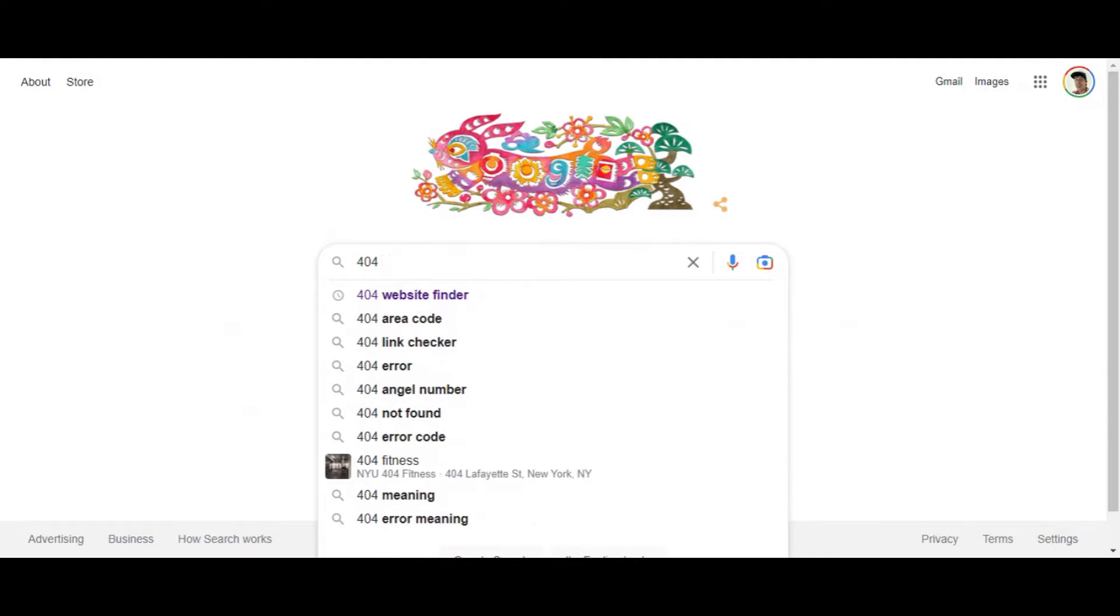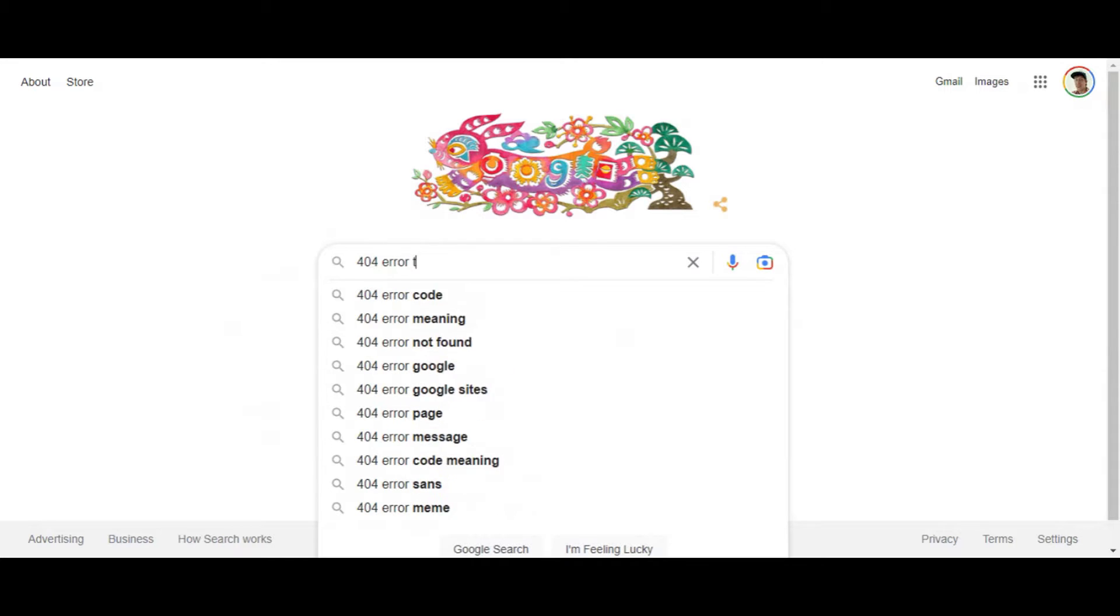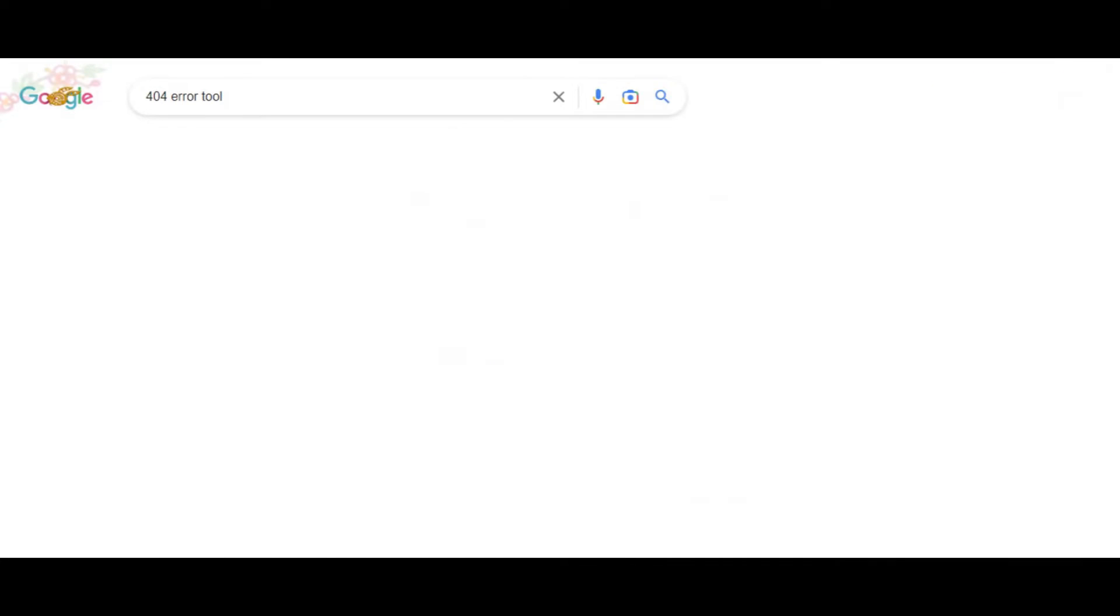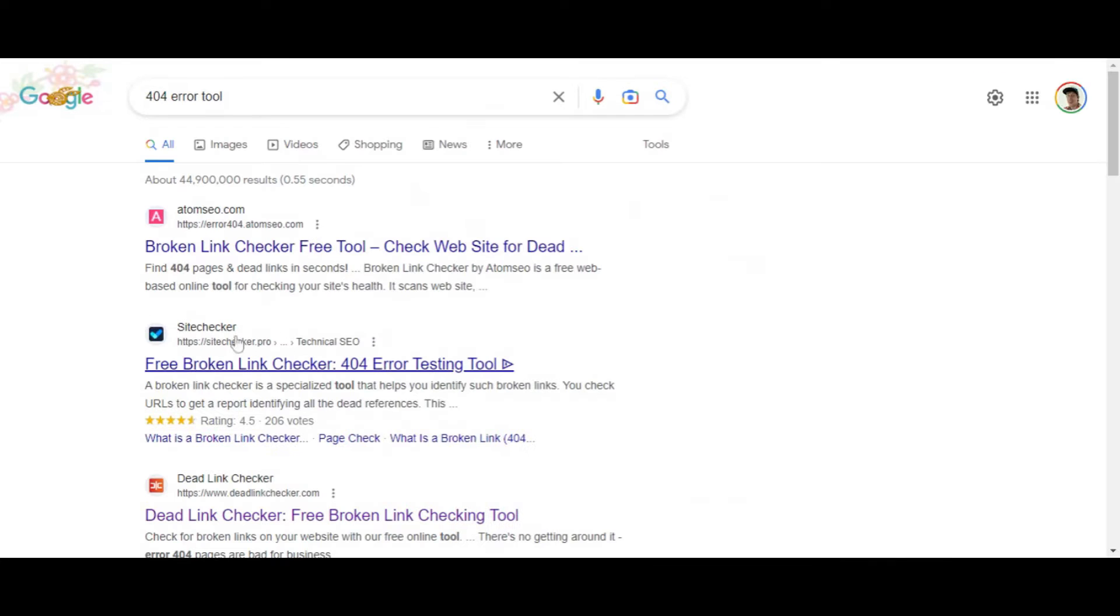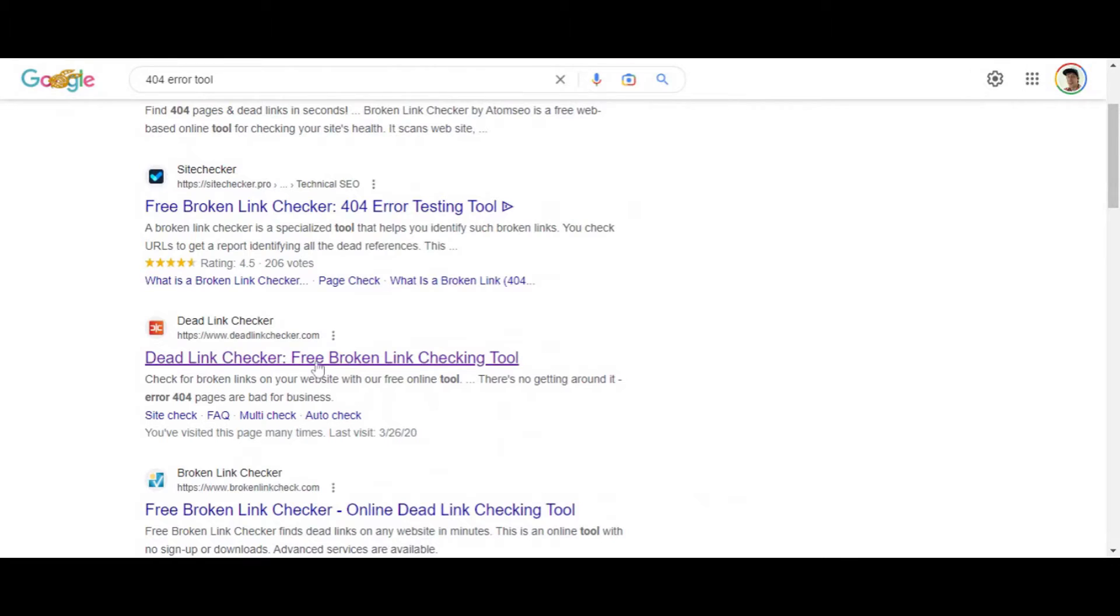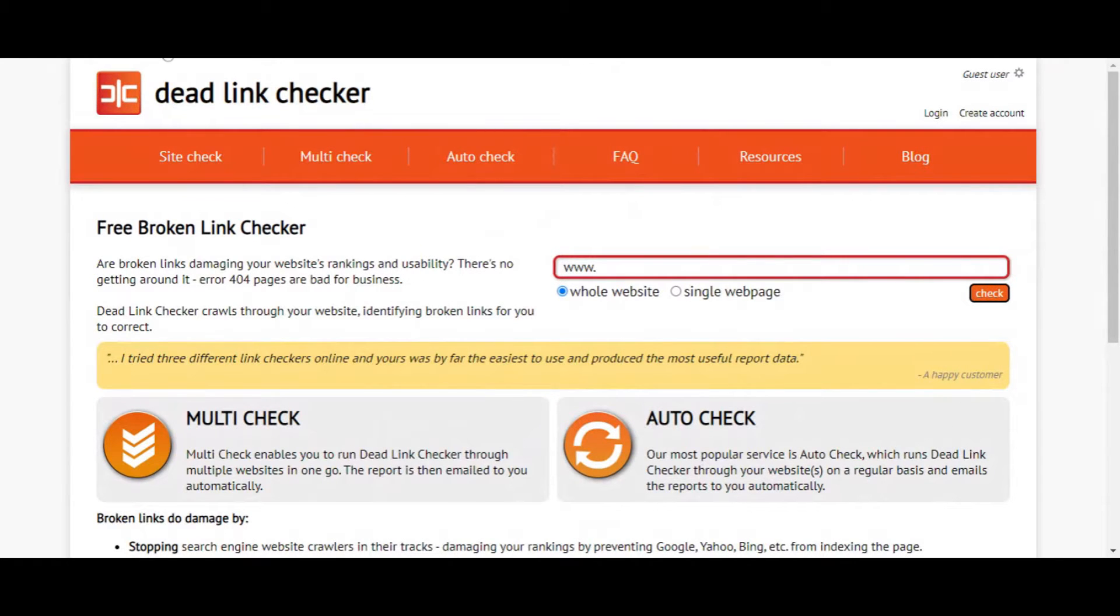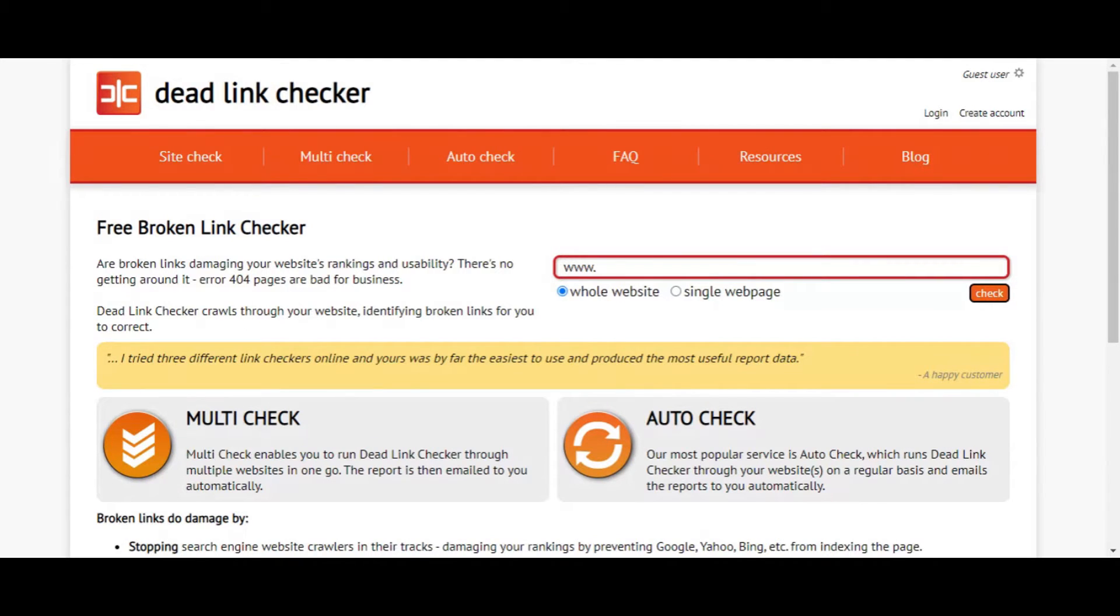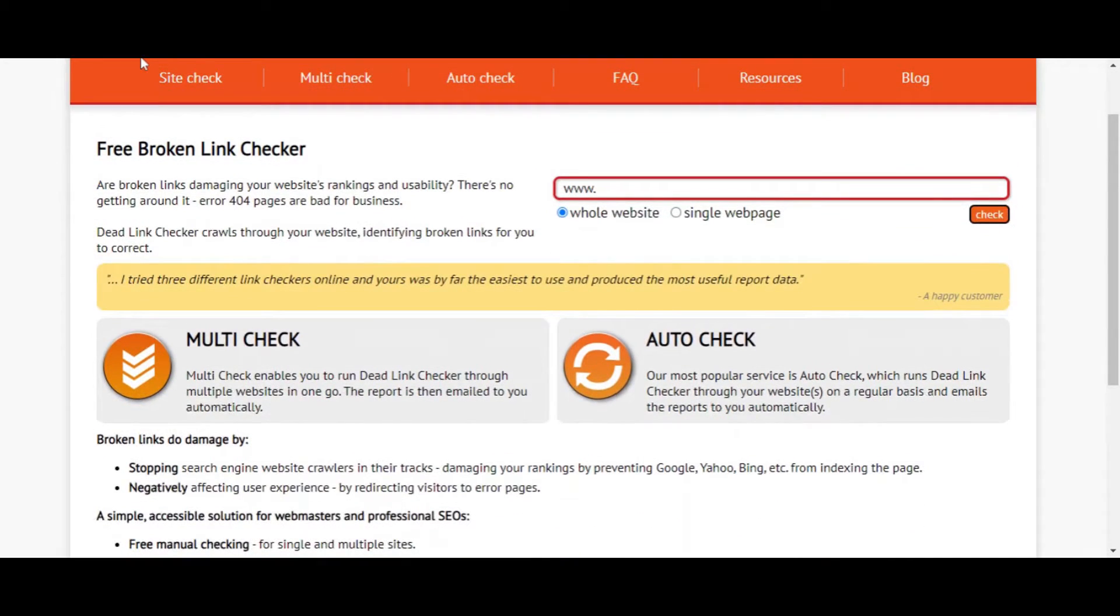Let's Google 404 error tool, error website tool. Here it is, deadlinkchecker.com. This is what we need. I repeat, deadlinkchecker.com. And I'll throw a link to this in the description. So what we do is just go to deadlinkchecker.com